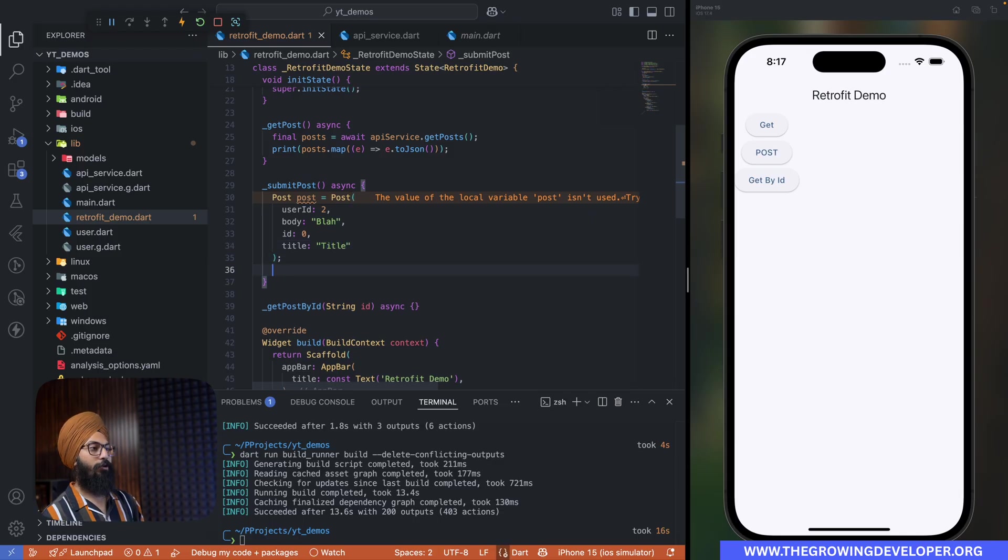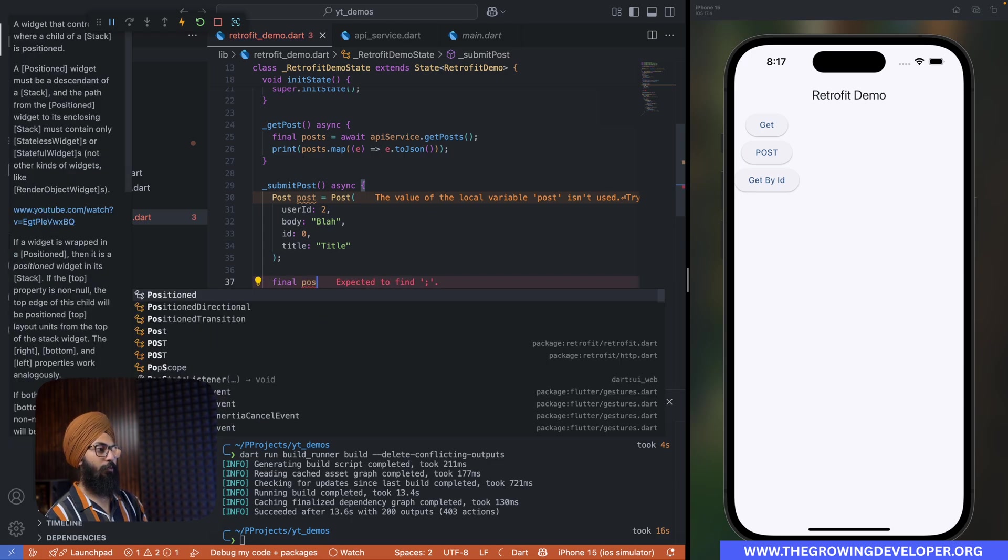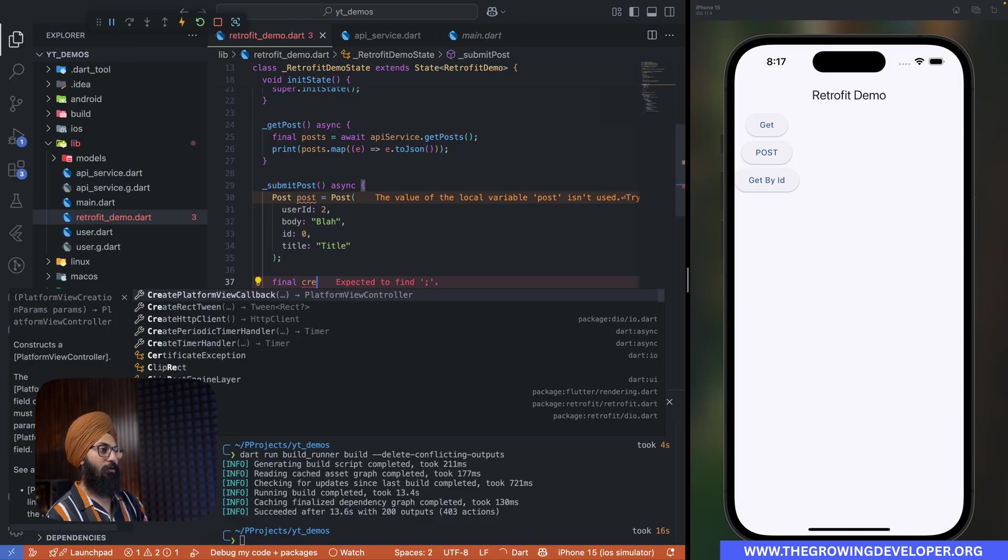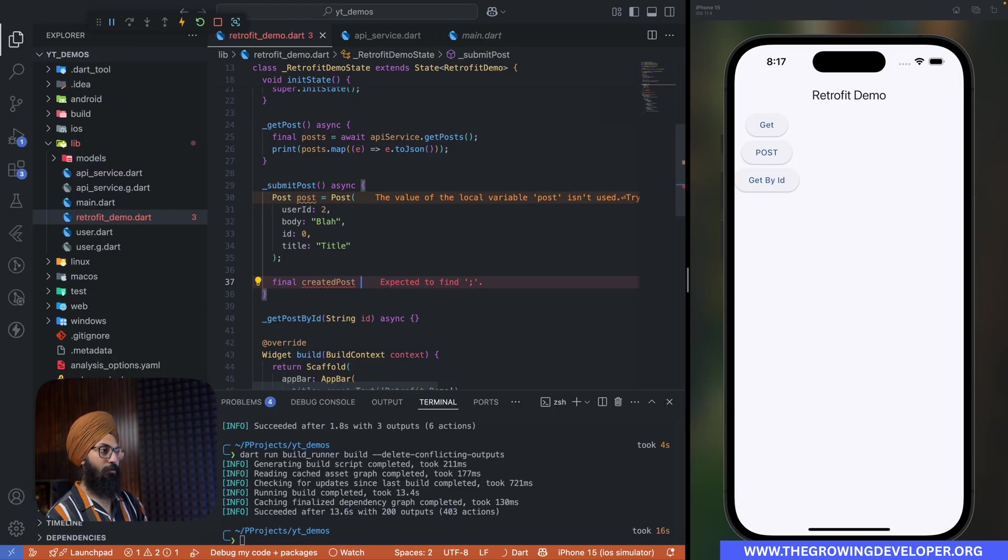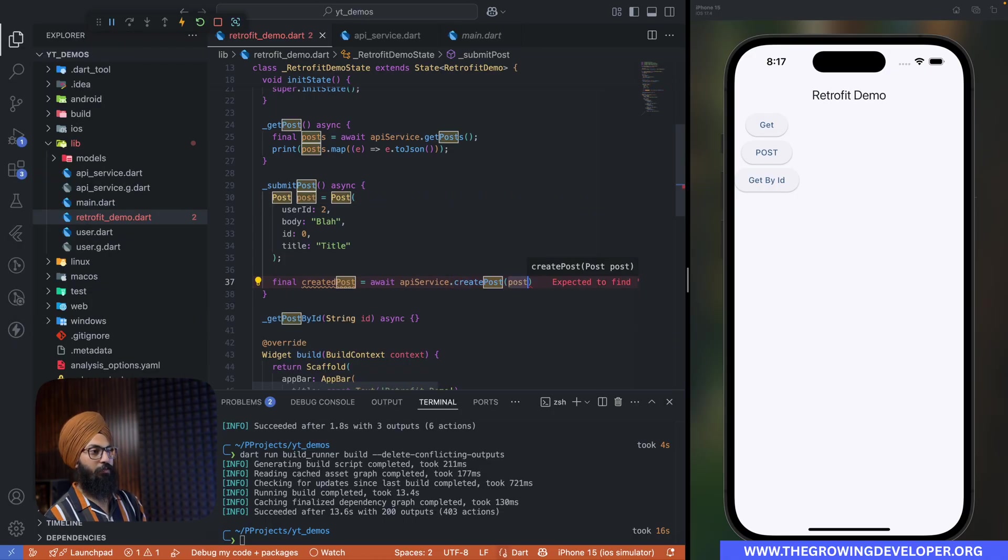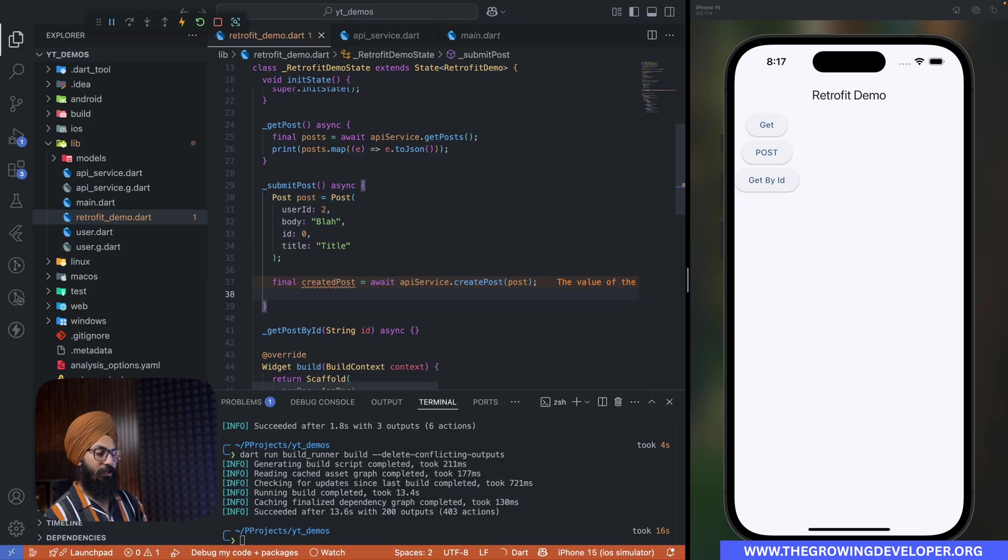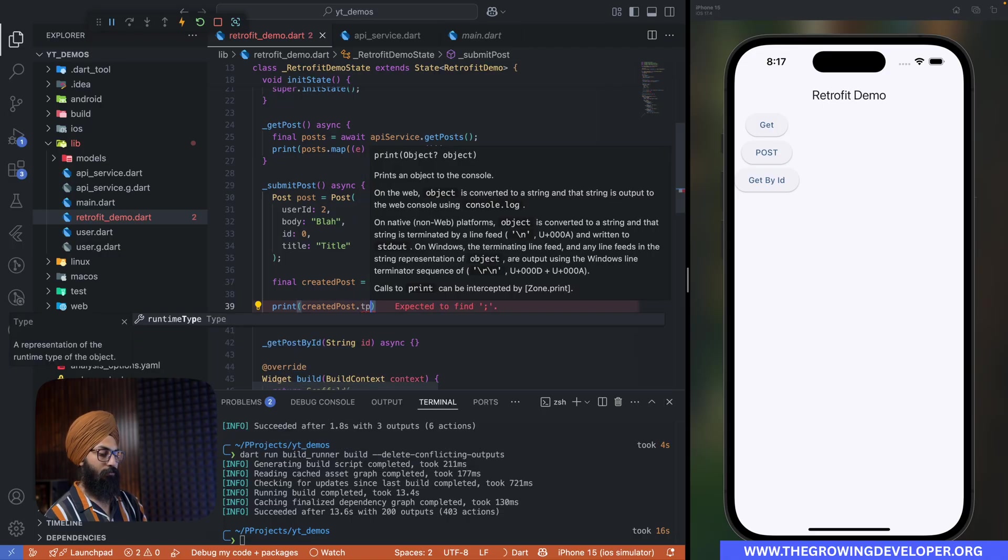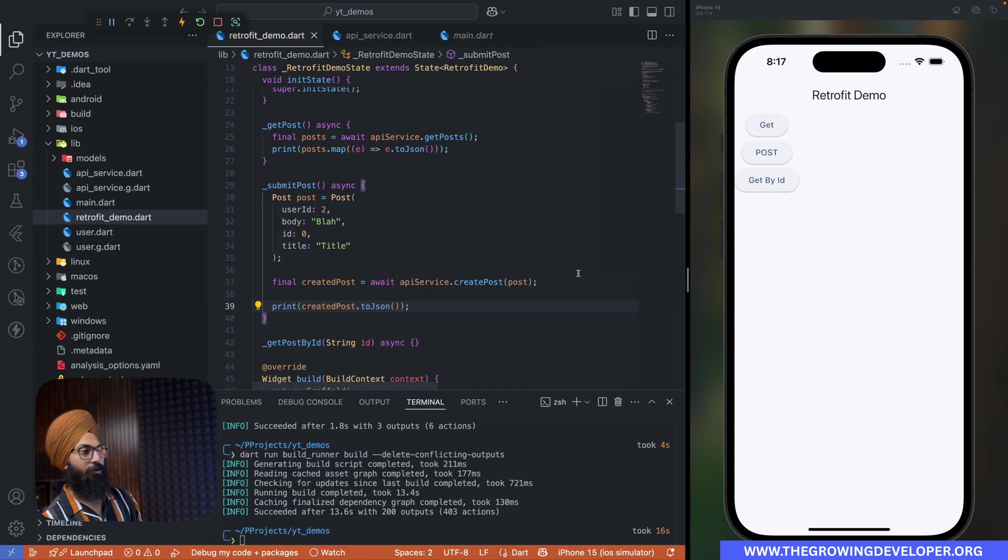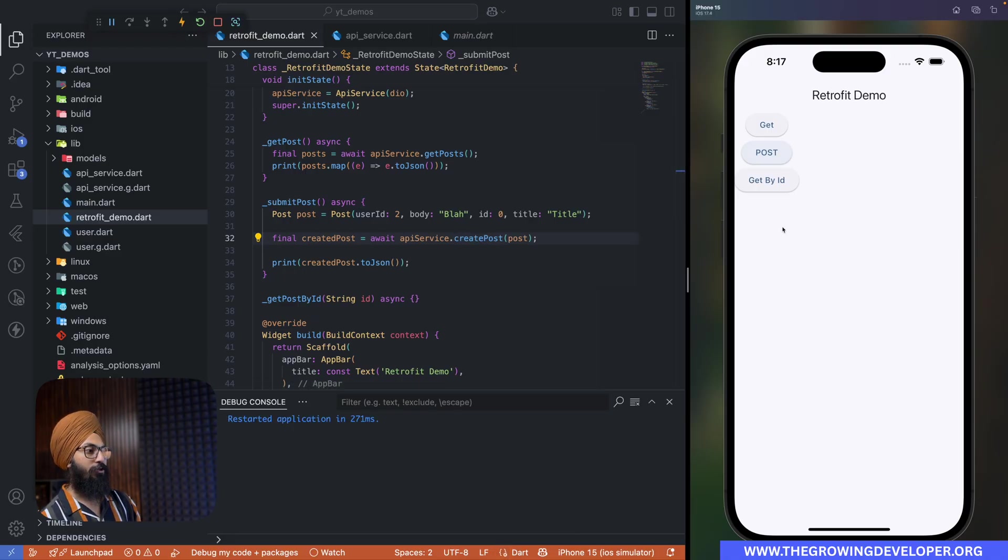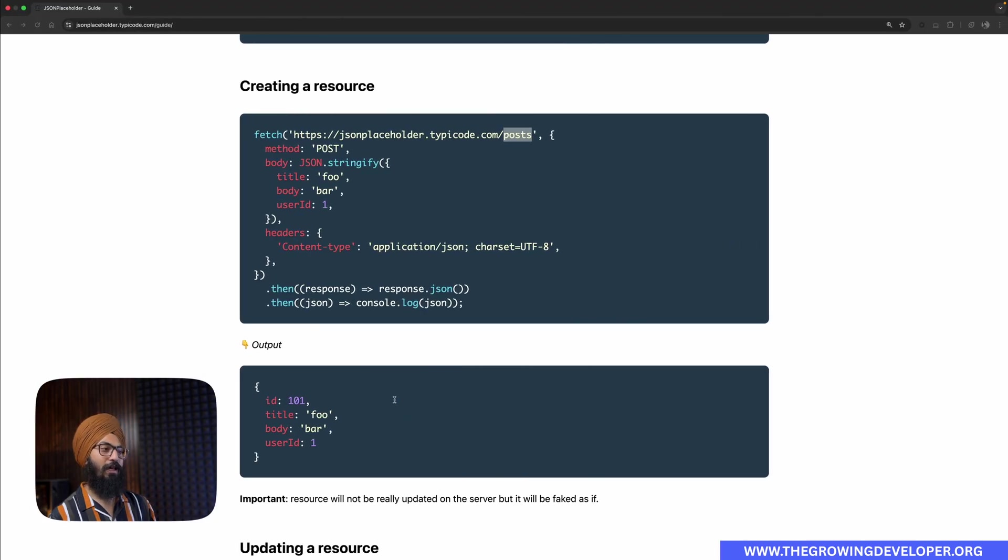And now what we're going to do is we're going to say final createdPost equals to await apiService.createPost, give it this post, and after that simply print this using toJson. All right, so yeah, let's do a hot restart, click on POST, and that's it. As you can see, whatever we sent is returned back.